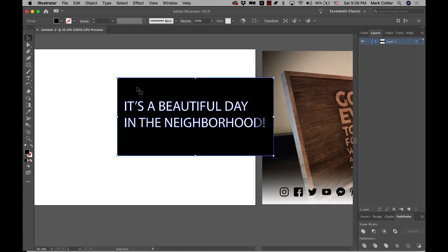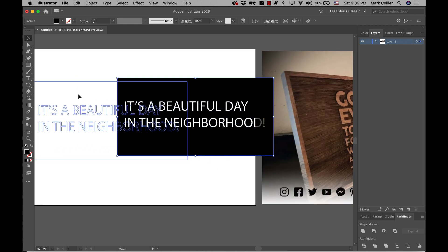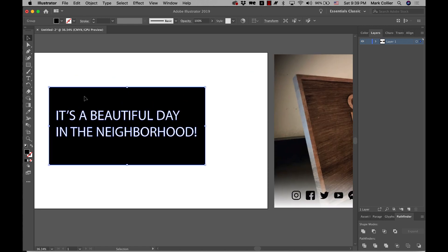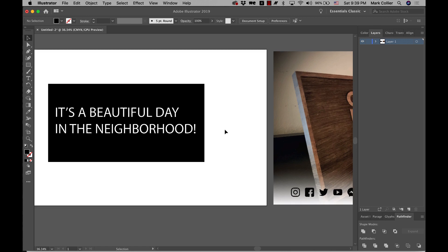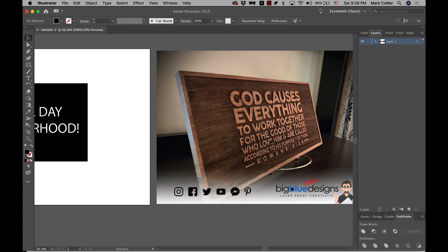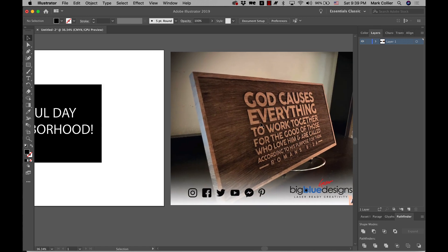And that's all you do there. So then when you bring this into the Glowforge interface and tell it to engrave, it's going to engrave all of the black and it's going to leave the white text or the transparent text. In this case, it's going to leave it all there and not engrave it. So it's going to look like this.